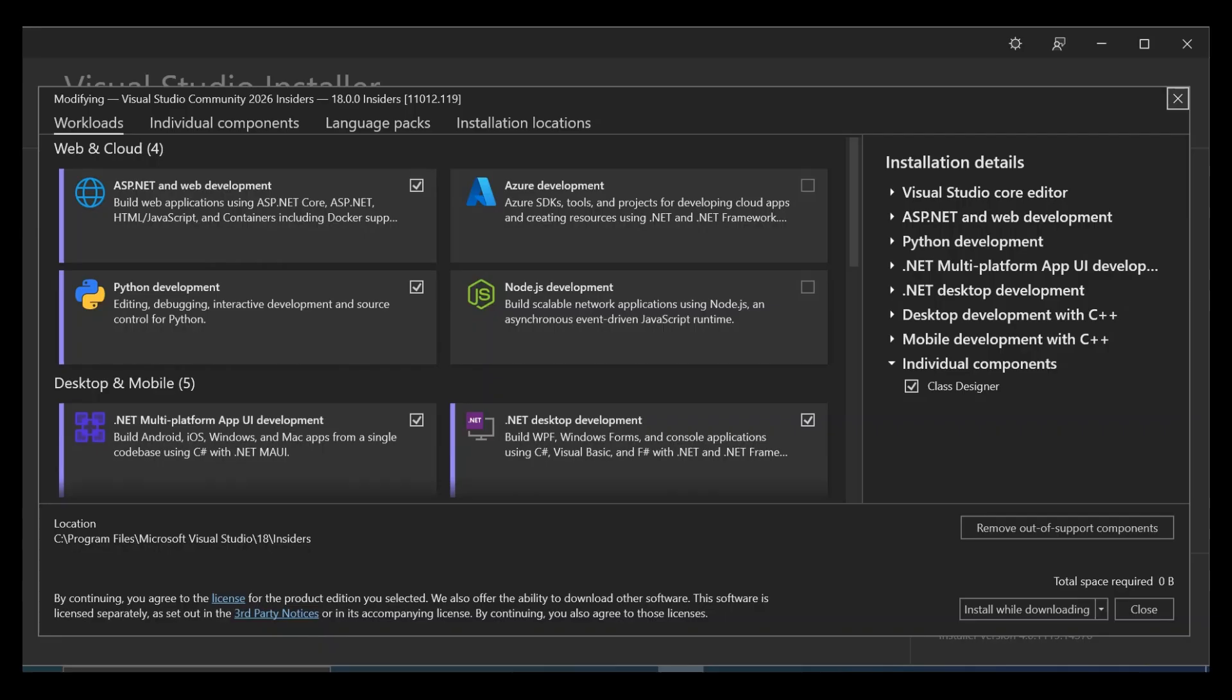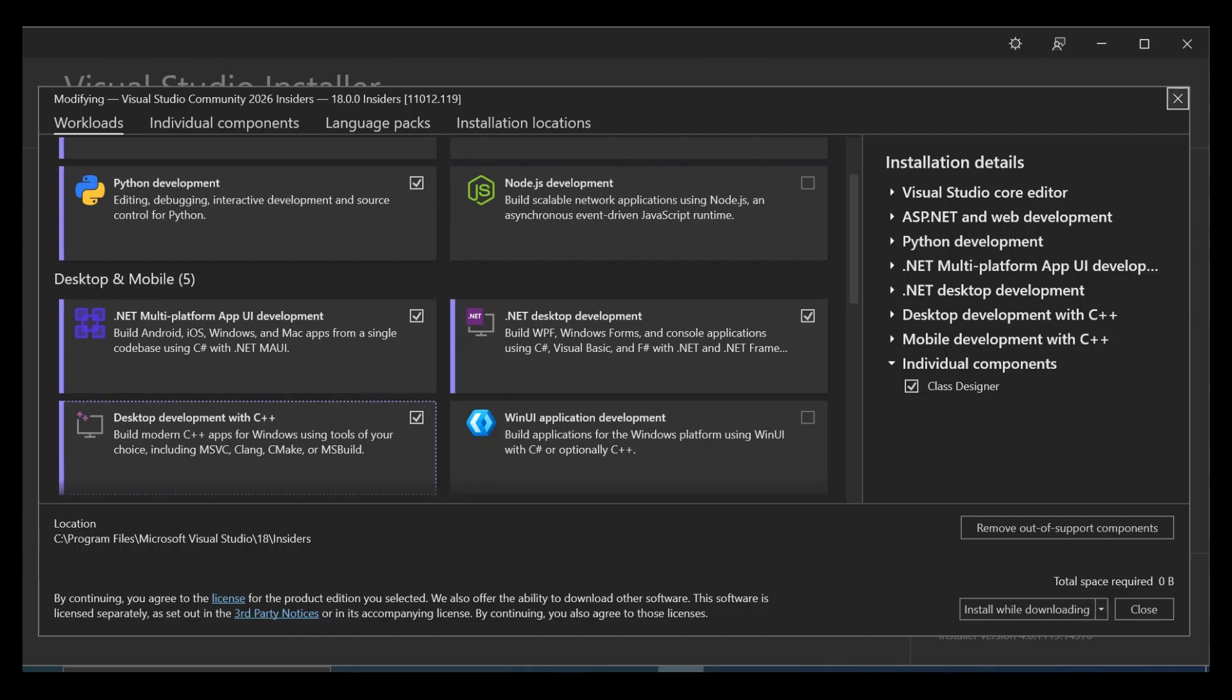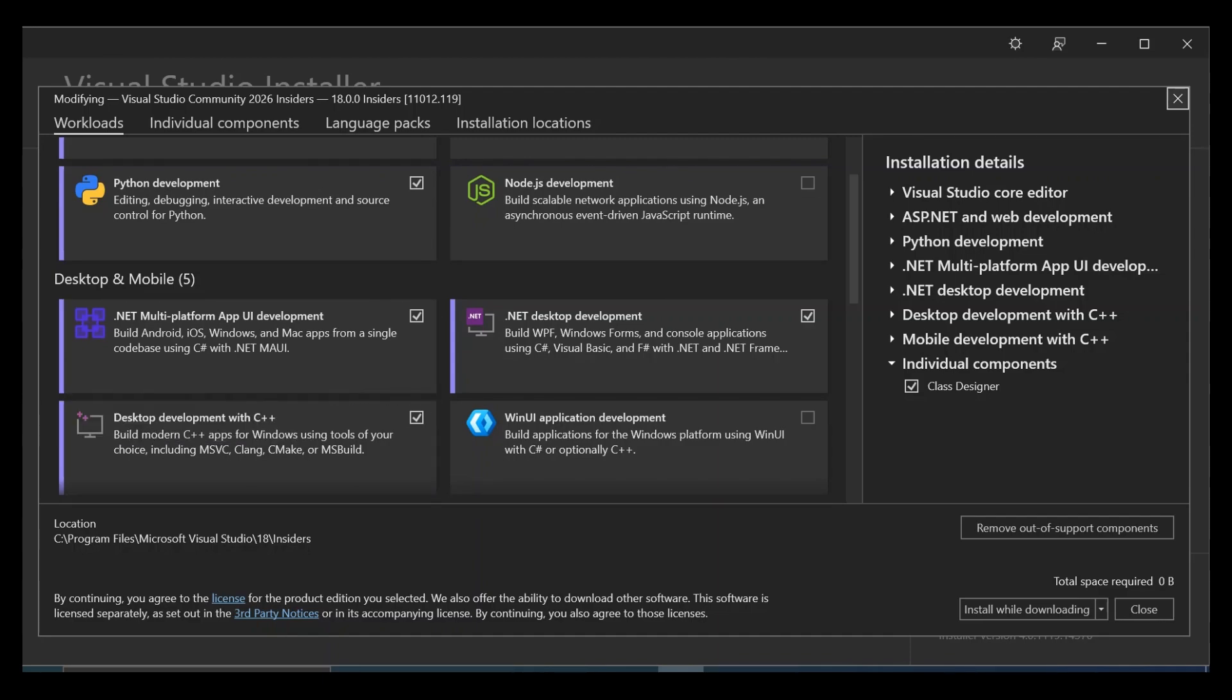So once you click on modify, you'll be taken to this page. So if we scroll down, we've got desktop development with C++. So this will actually help you build C++ applications for Windows using tools of your choice, including MSVC, CLANC, CMake or MSBuild and whatnot.